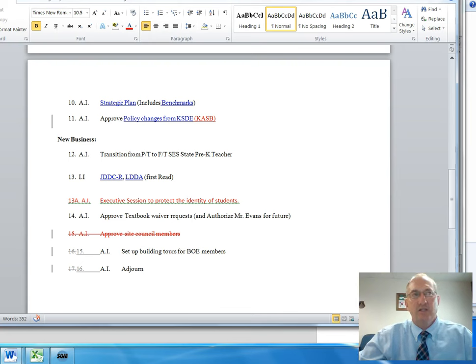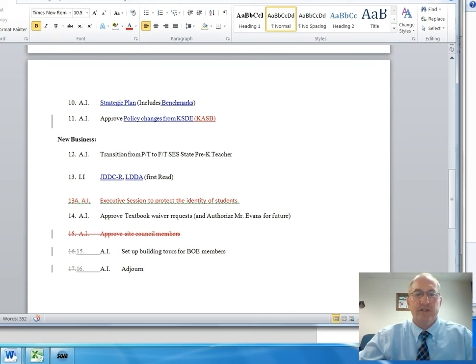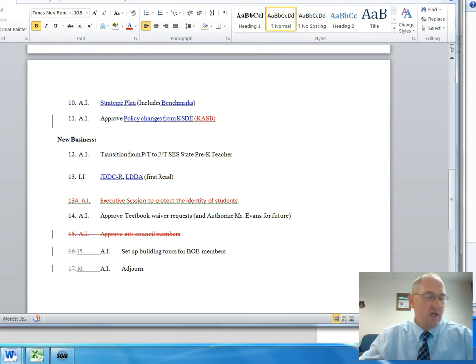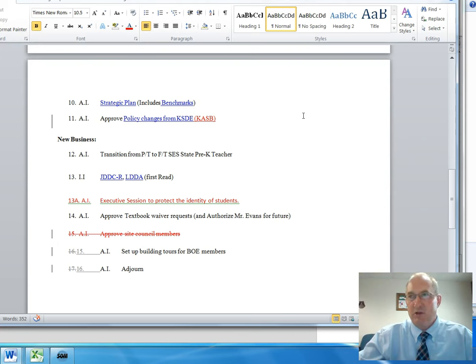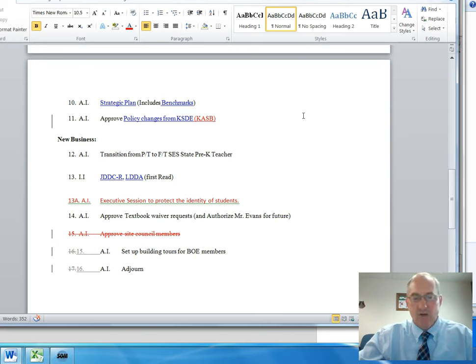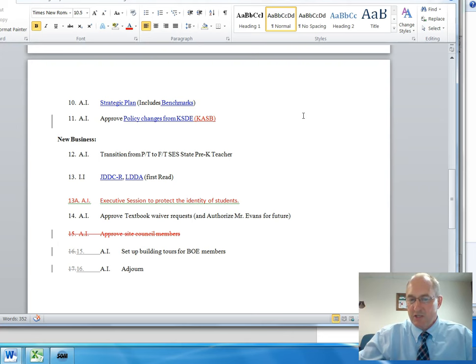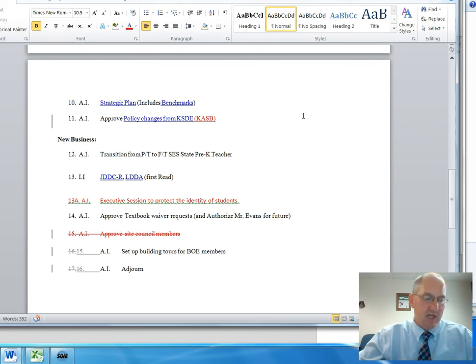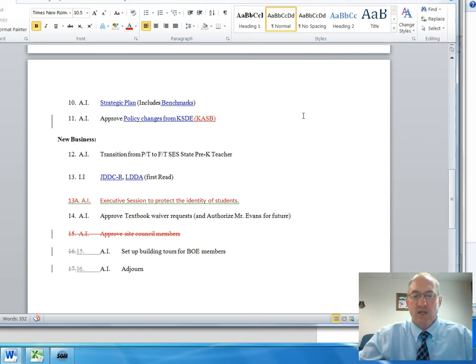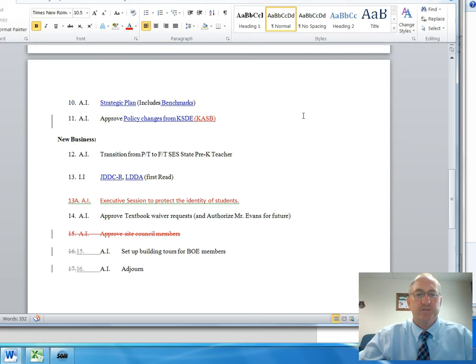So a lot of the policy changes had to do with discrimination. This time around there was one policy, policy EDAA, that the Board of Education had to vote on separately because there were two different options. Essentially that policy involves the opportunity for Board of Education to provide transportation in the summertime to different sports or different teams that are going to camps. Our Board of Education voted to not allow the summer transportation to camps for athletics.